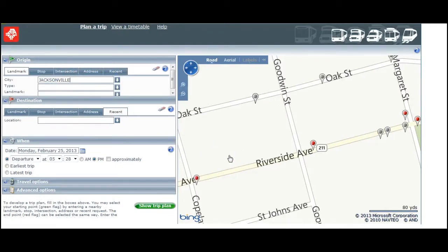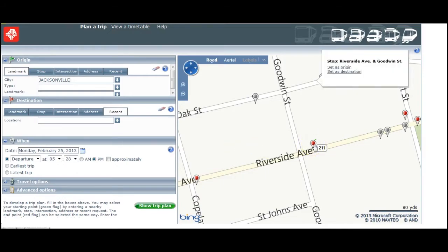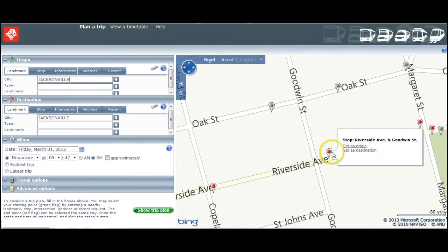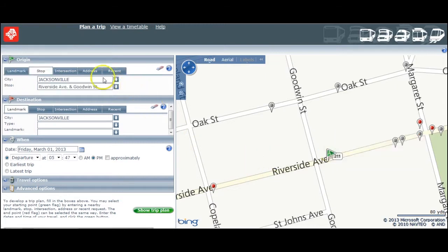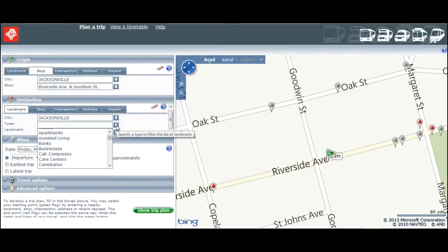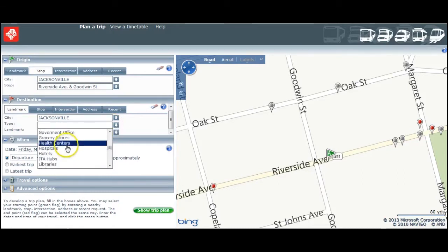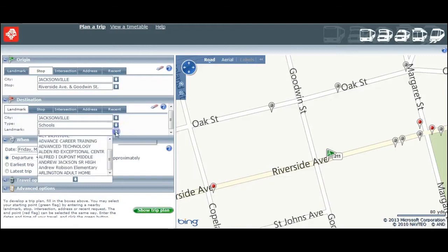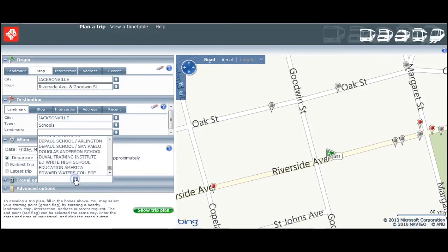So let's plan a trip using both the map and the search windows. I'm going to select a location on the map in Riverside at Riverside Avenue and Goodwin Street — outside the Publix and directly across from a large apartment complex. Then I want to go to FSCJ's Kent Campus, so for my destination I'll use the menu. I'll pick landmark, then schools, and then I'll search for FSCJ's Kent Campus.